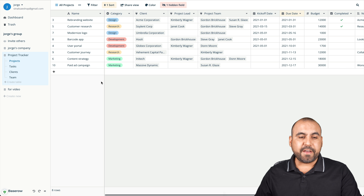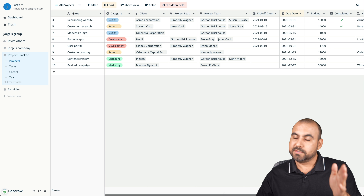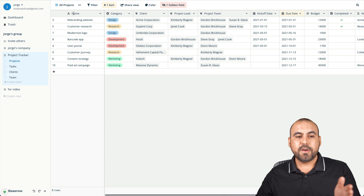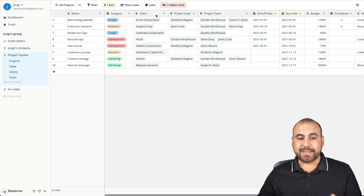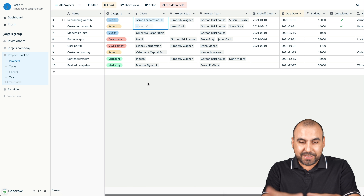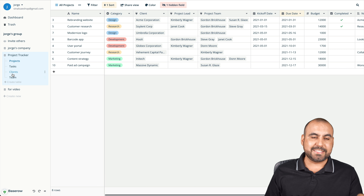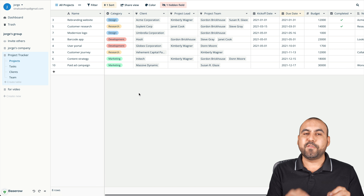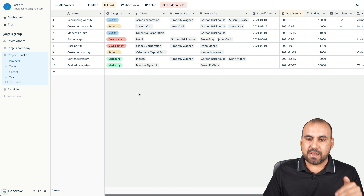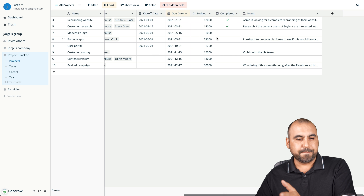Now we have some data here. We have columns for name, category, and clients — those are grayed out because they're tied to another table. Inside this table we're also tied to the clients section, so we can grab data from another table inside this database. It's pretty cool. But what if we want to add something that's missing?